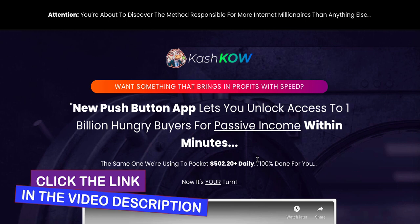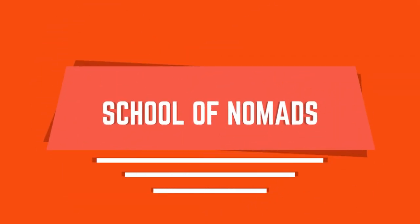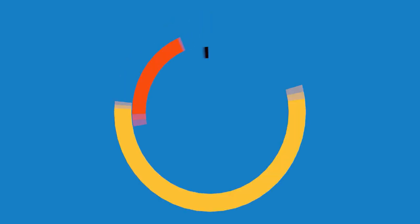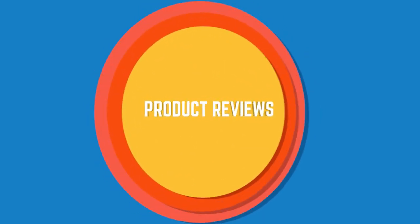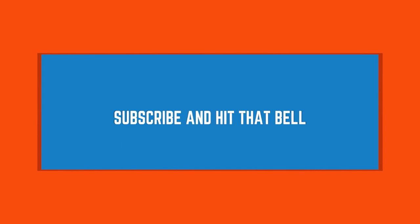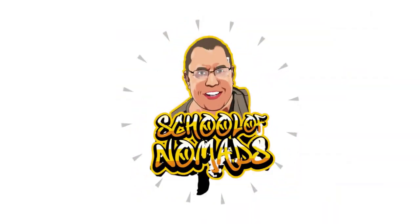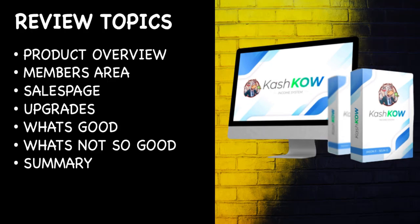So as I said guys, this is Cash Cow. This is due to be released on Sunday the 23rd of August at 9 a.m. Eastern, comes off the Warrior Plus network, and it's by Jason Fulton and Sean Ungundeli.